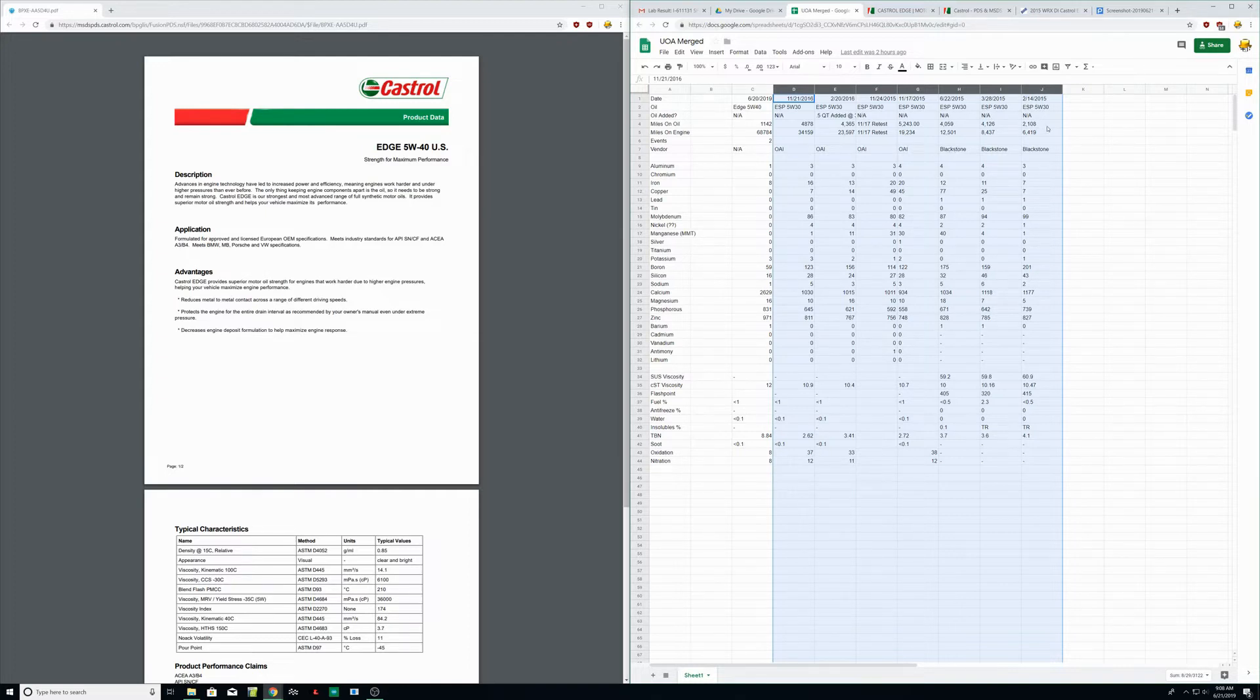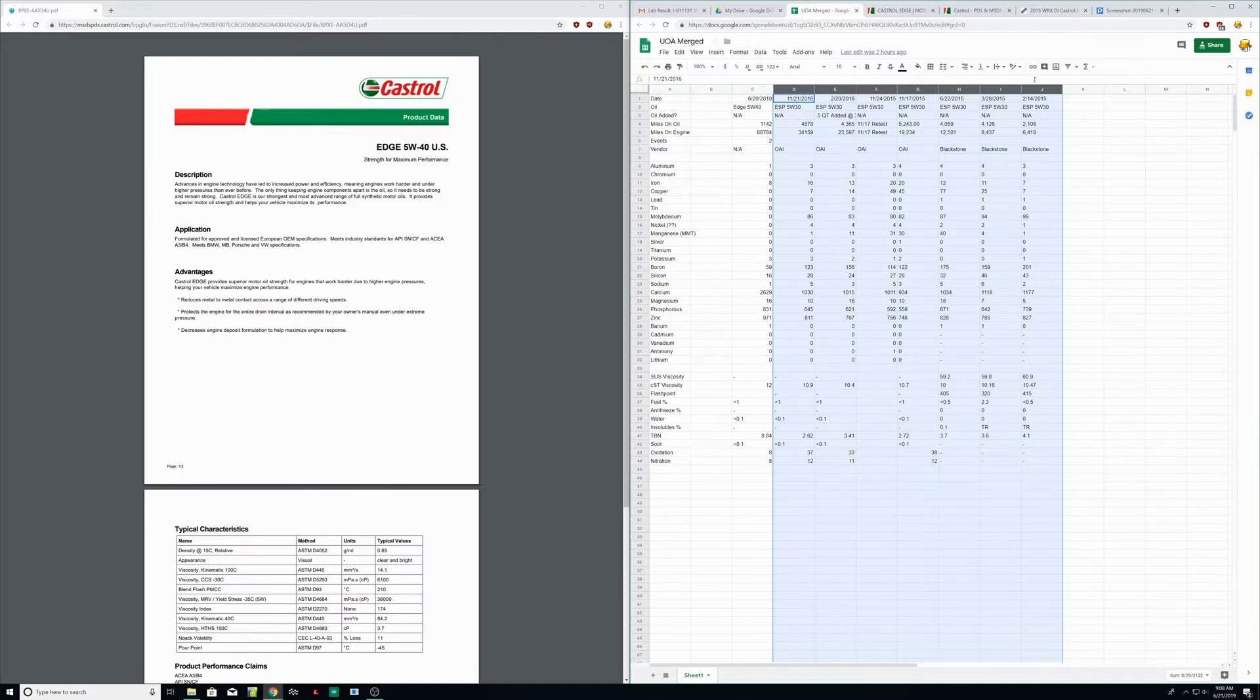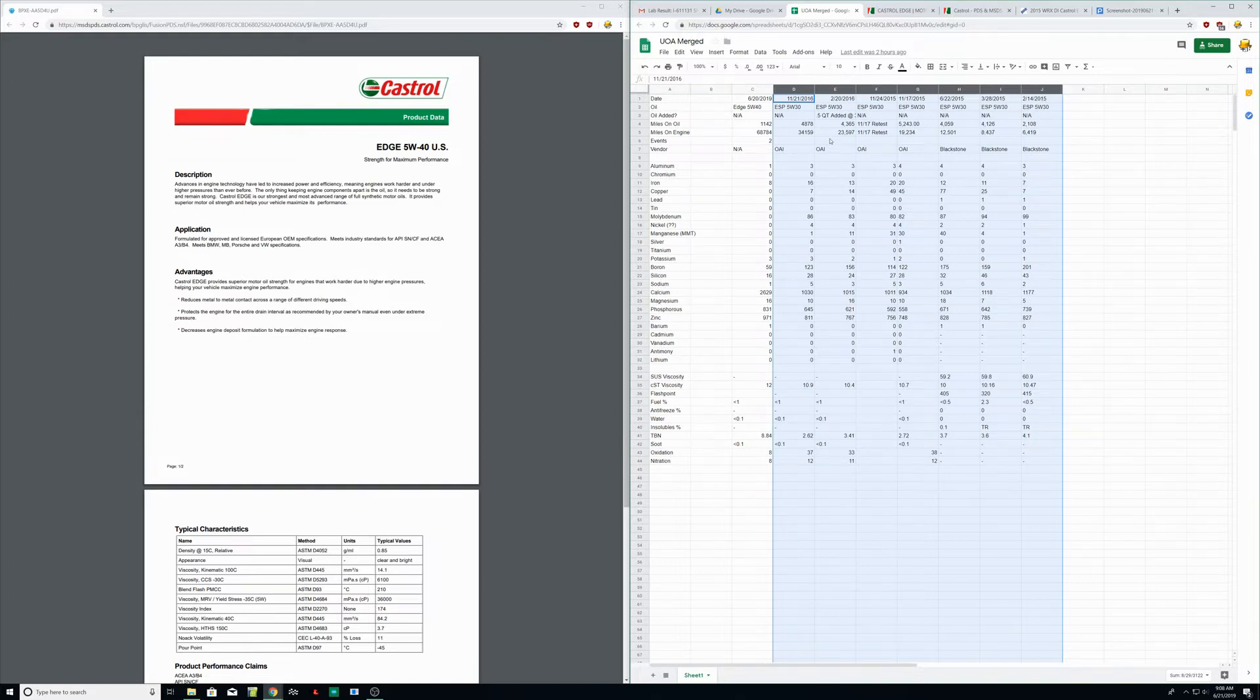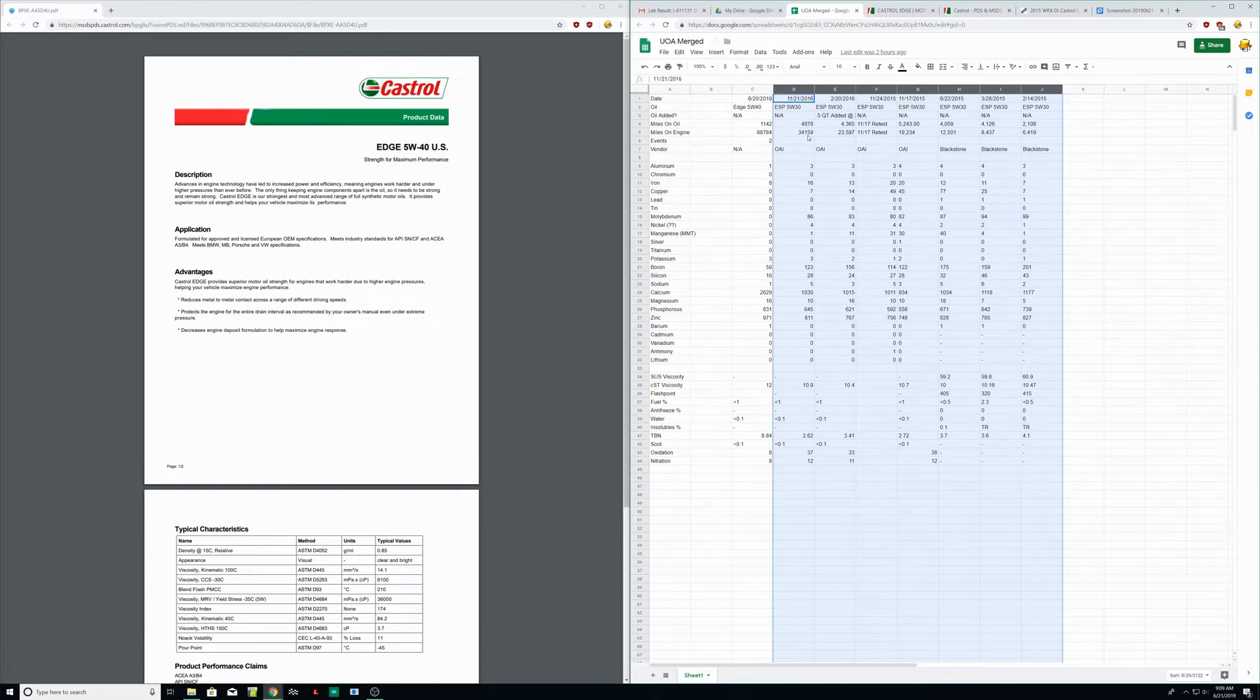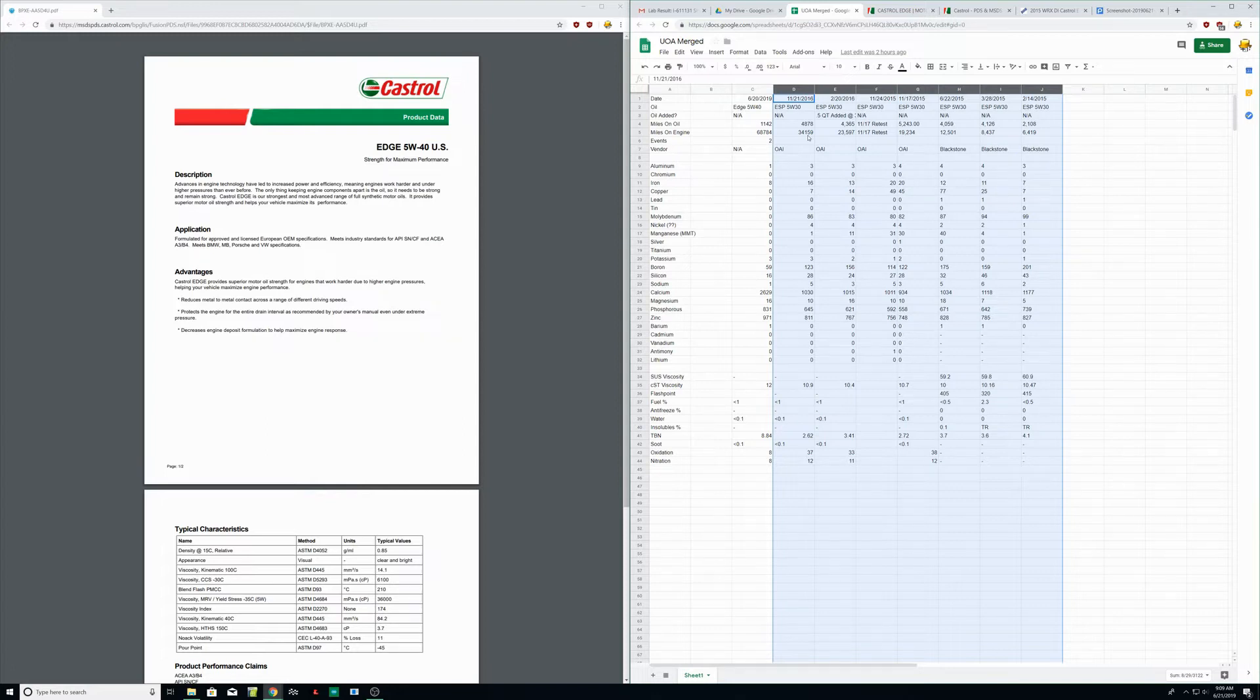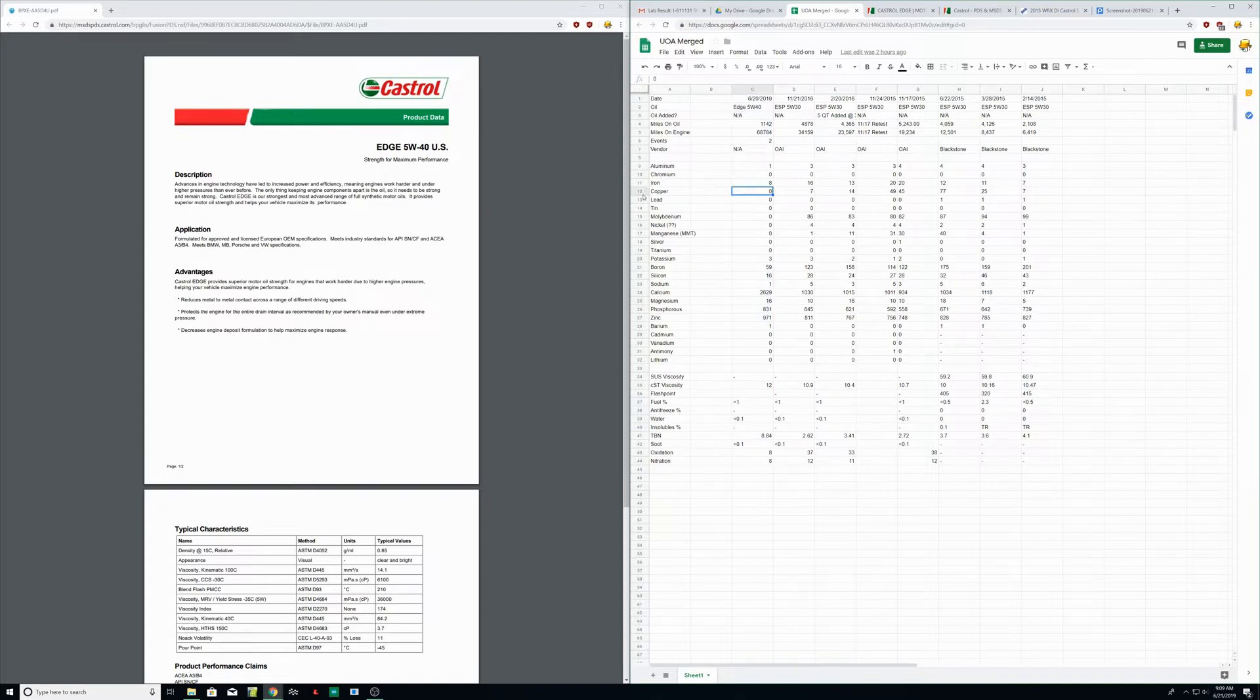Everything over here, these are all results from Mobile One ESP 5W30, and you can see there's notes - it was done by Blackstone, Blackstone, Blackstone, OAI, miles on the oil, and then miles on the engine. You can see I was testing the Mobile One at relatively regular intervals up until about 35,000 miles and I stopped just because the car was doing fine, the results were looking pretty much the same, and nothing was really changing. Then we added an oil cooler and decided it was time to start tracking the car harder, and that's when we switched to the 5W40.